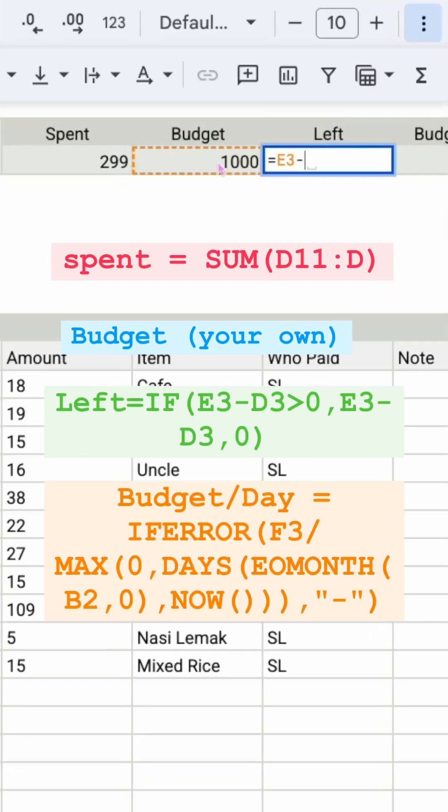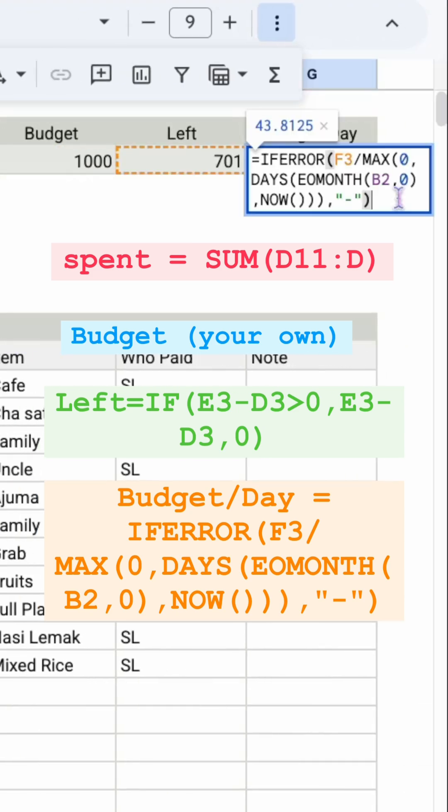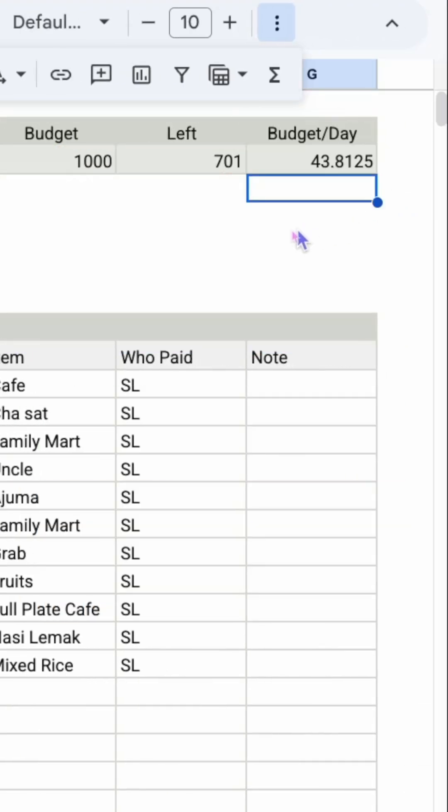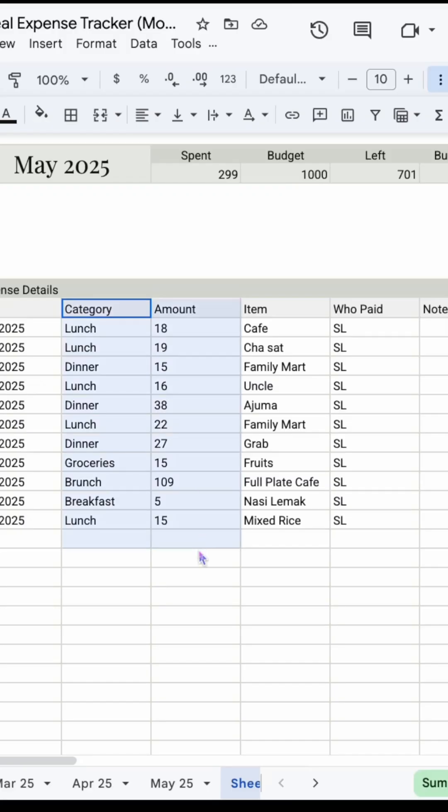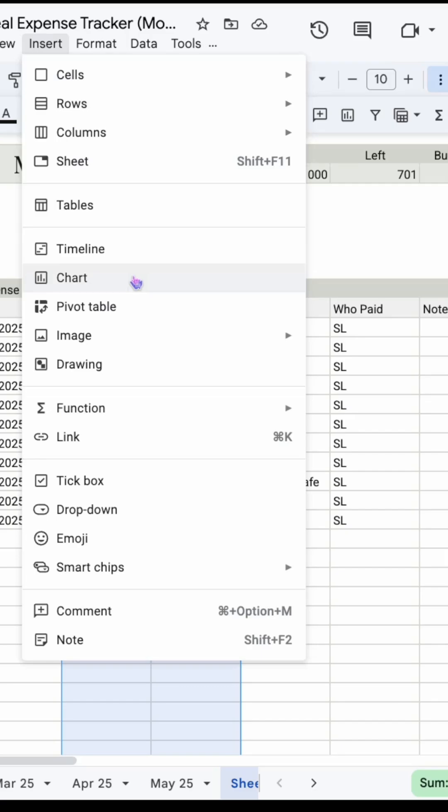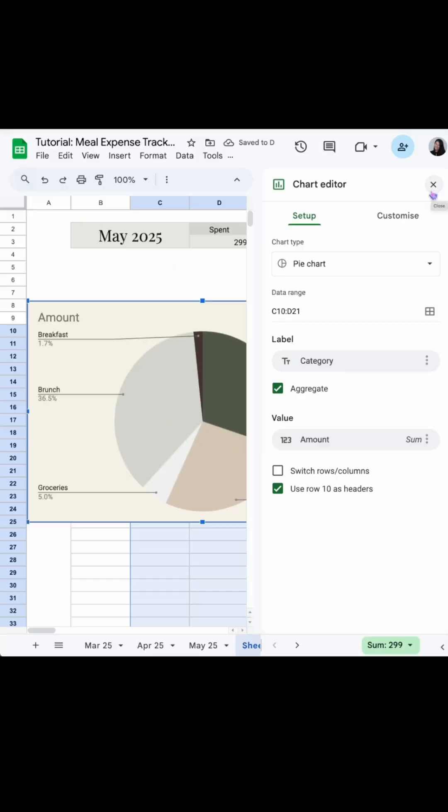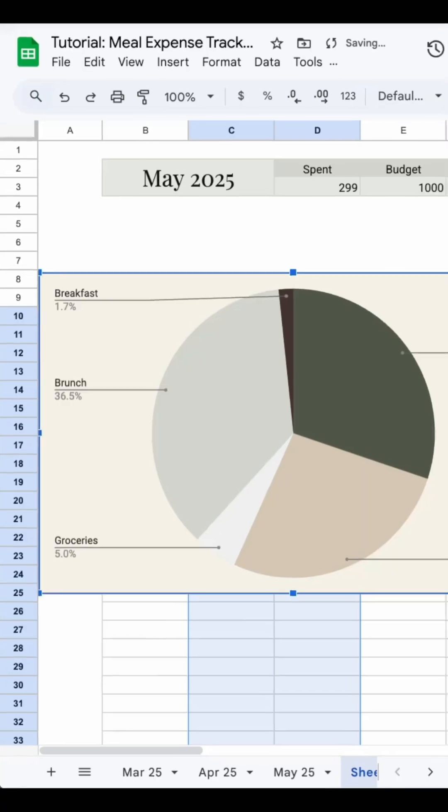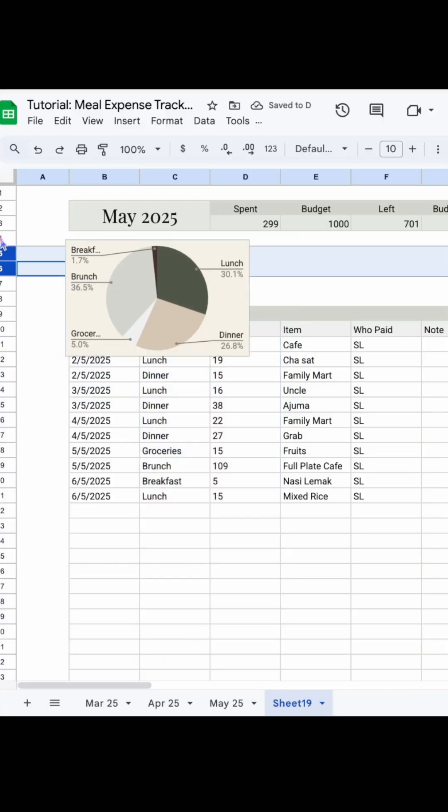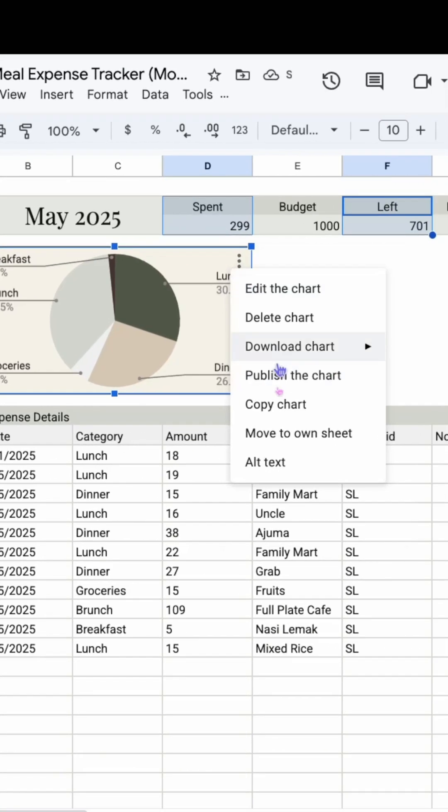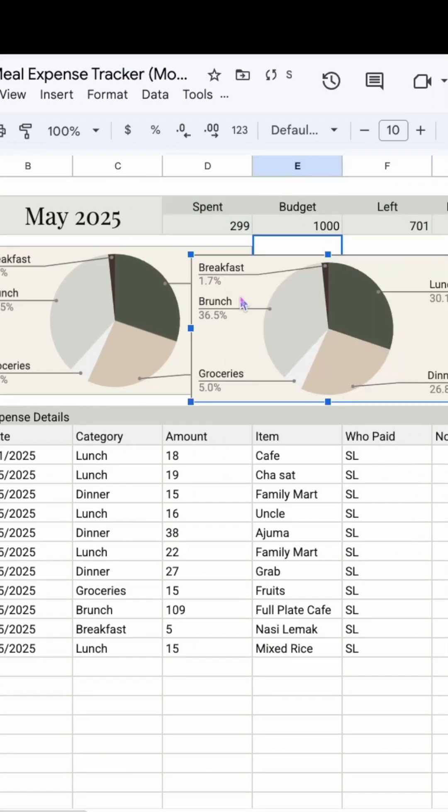Now let's insert the chart. Tick aggregate to sum up the data, resize the row to fit the chart. Duplicate the chart and make it into a donut chart that shows how much percentage we've spent and left.